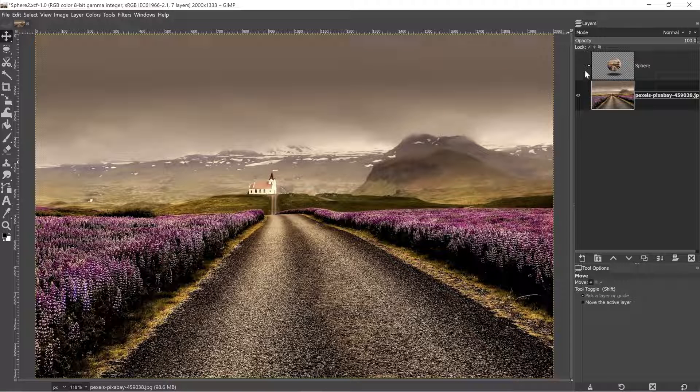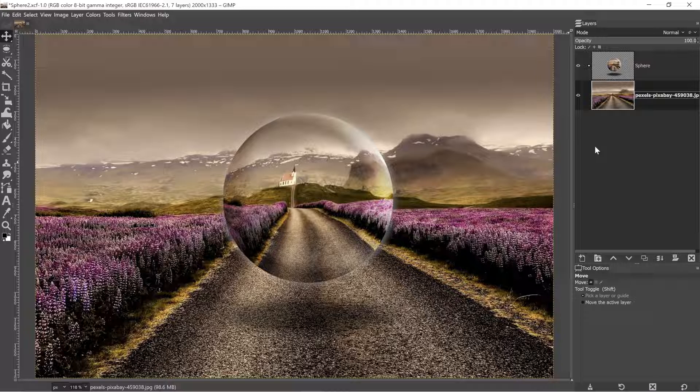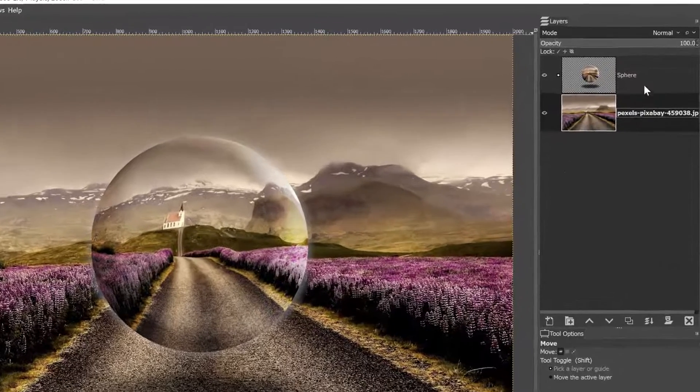All right, for today's GIMP tutorial, we're going to take this landscape and add a sphere. How cool is that? I love it. So if you are ready to get started, let's do it.